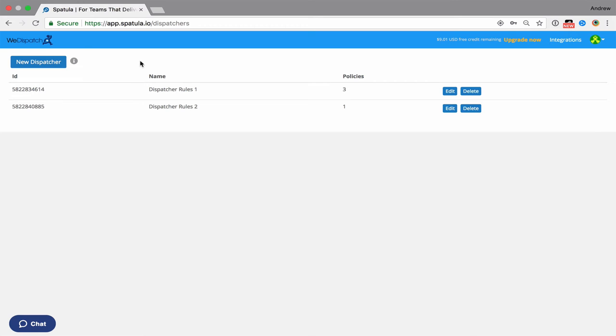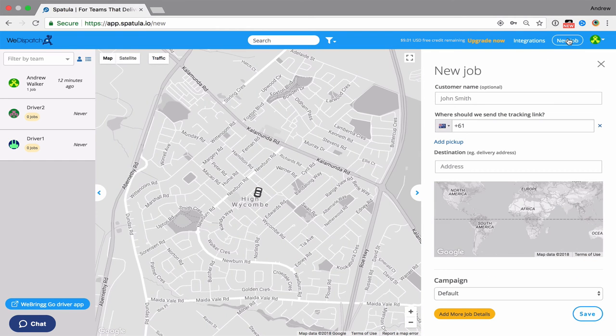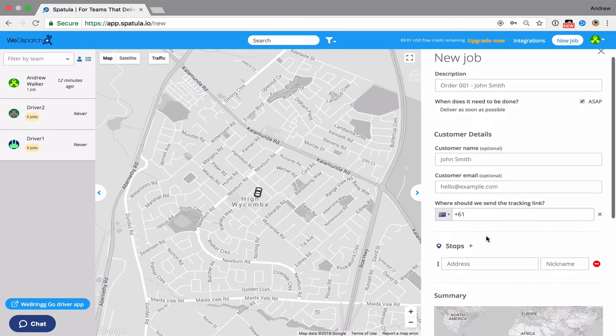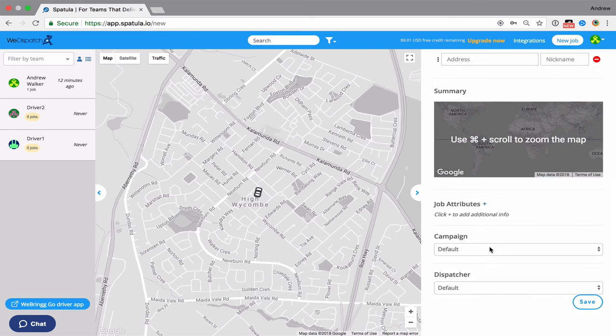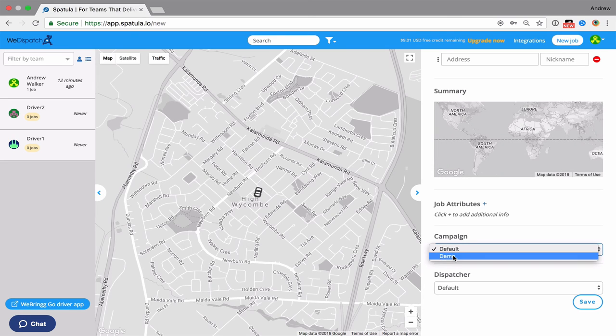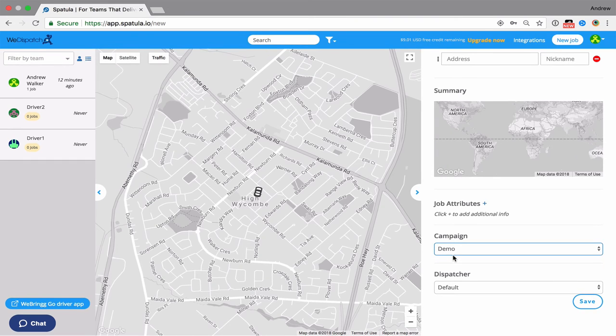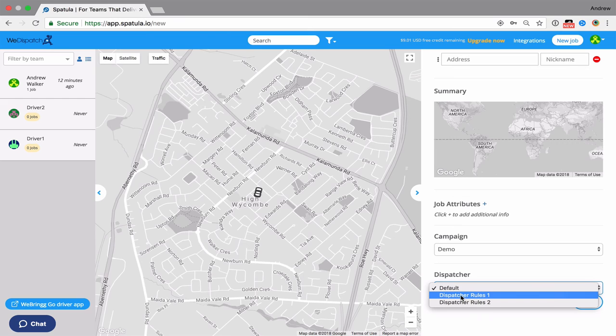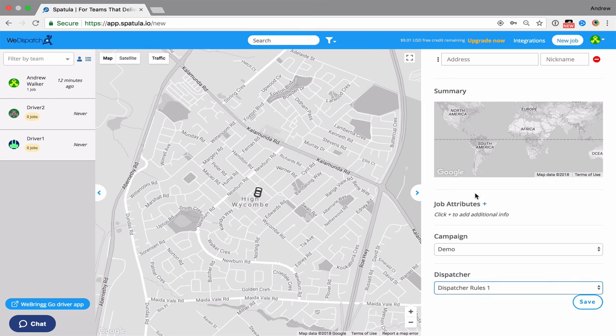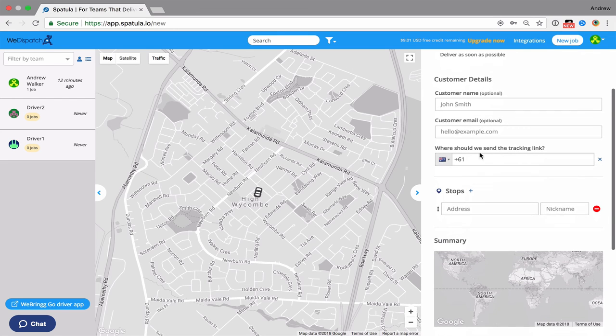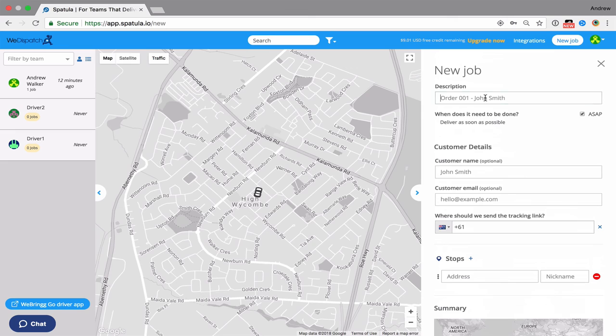What I need to do now is when we create a job, either through the integration or through the new job button, we're going to include, let's go down and click add more job details, we're going to decide which campaign we're going to run, so the demo one we created earlier, and which dispatch rules we're going to use. So we're going to use rule set one or rule set two. So I'm going to use rule set one and then create all the rest of the jobs information as usual.